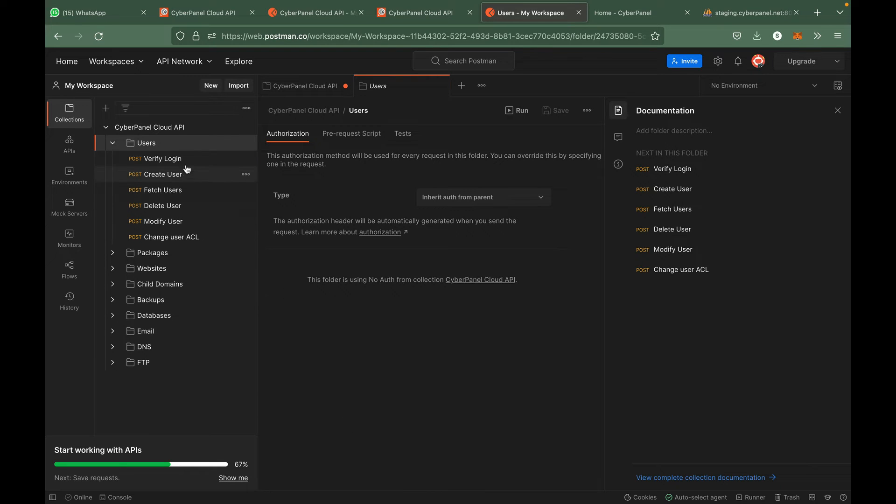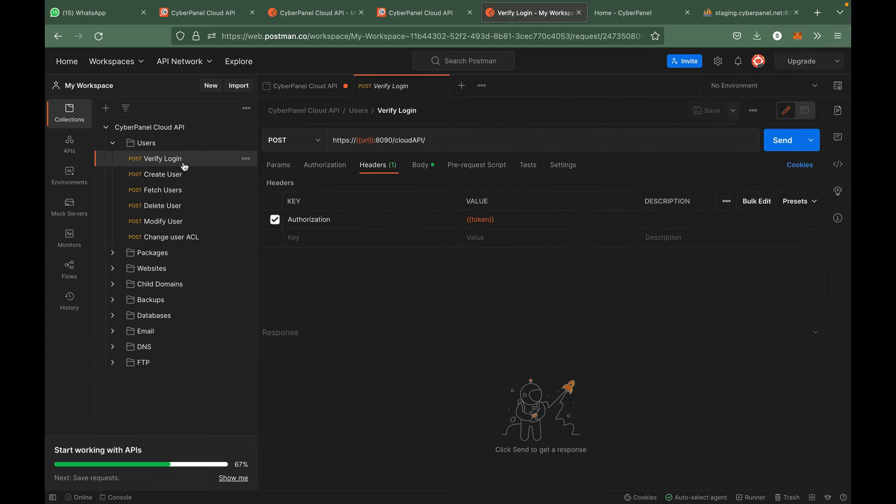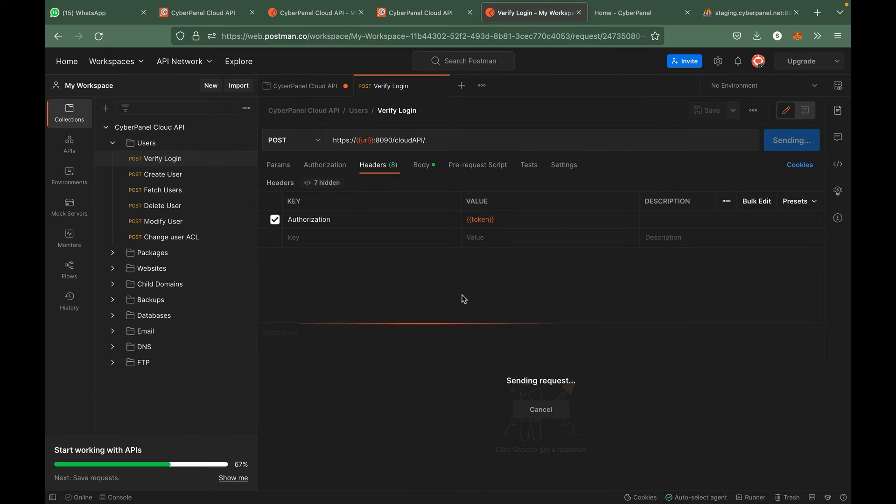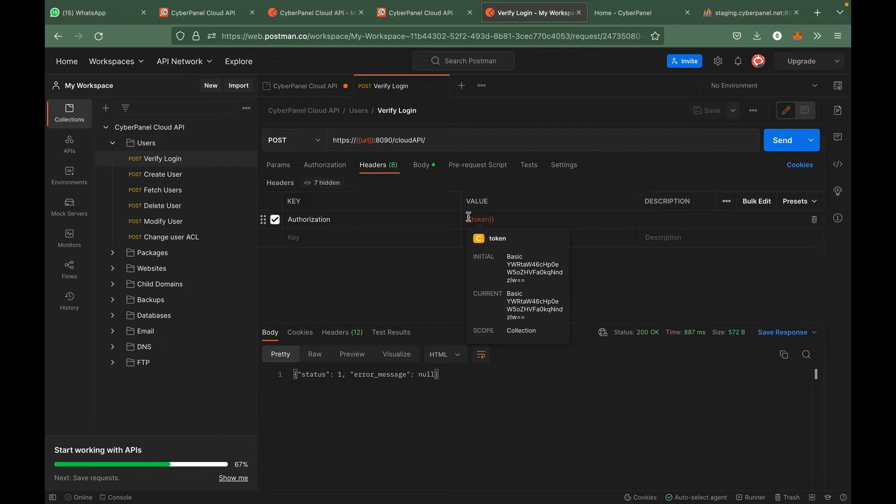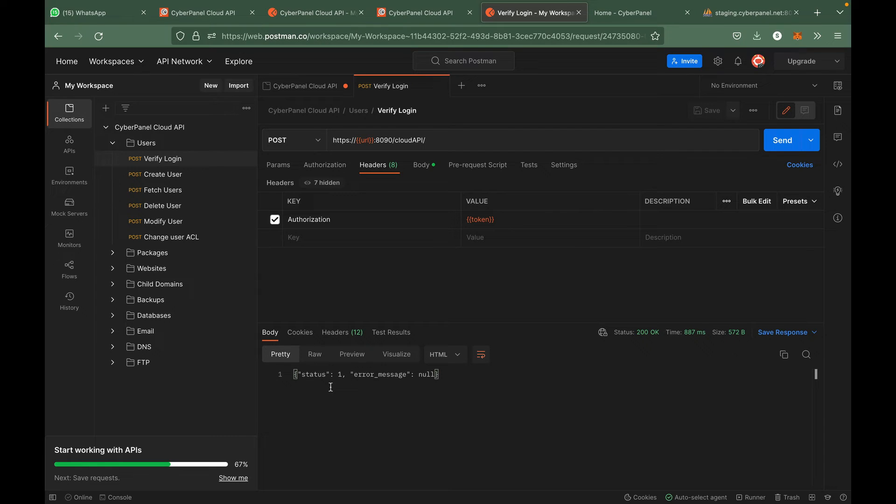We can test by making our first call. You can see that this token is passed as an authorization header and I am using this variable here. So you can see that the status is one which means that our API call was a success.